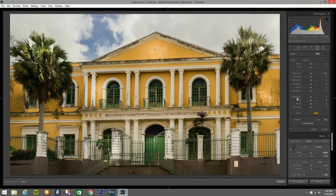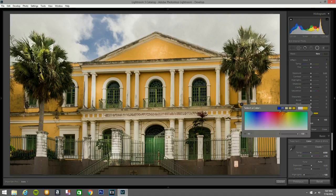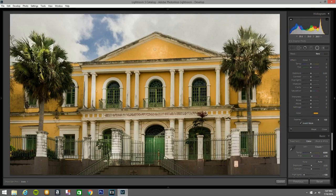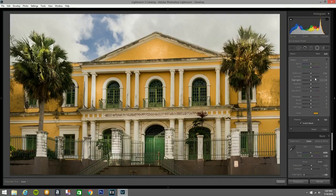We open the radial filter again and this time we hit a color — that color looks good. I'm going to add a little bit of color here and there, making it a little yellow with some contrast applied right there.